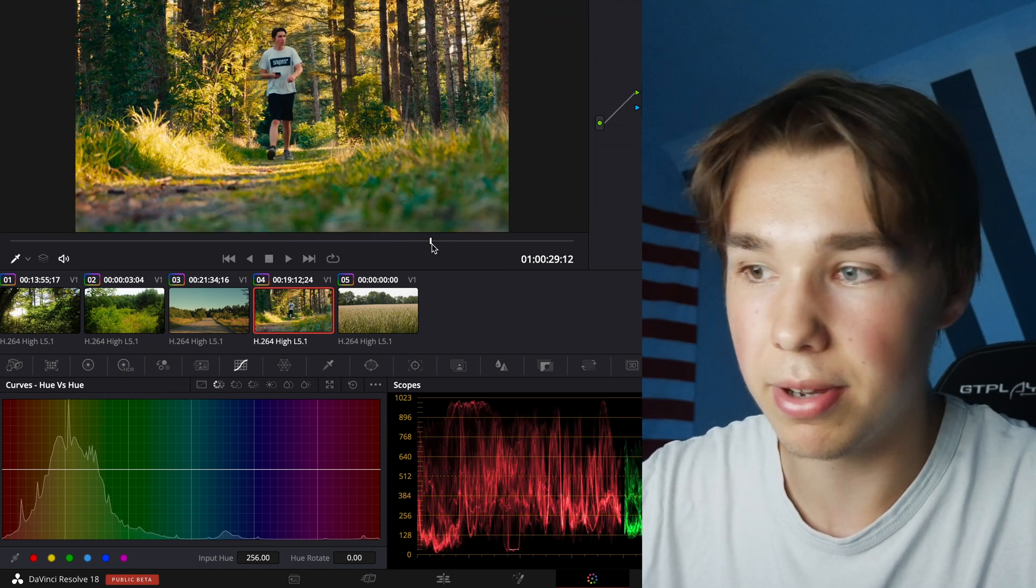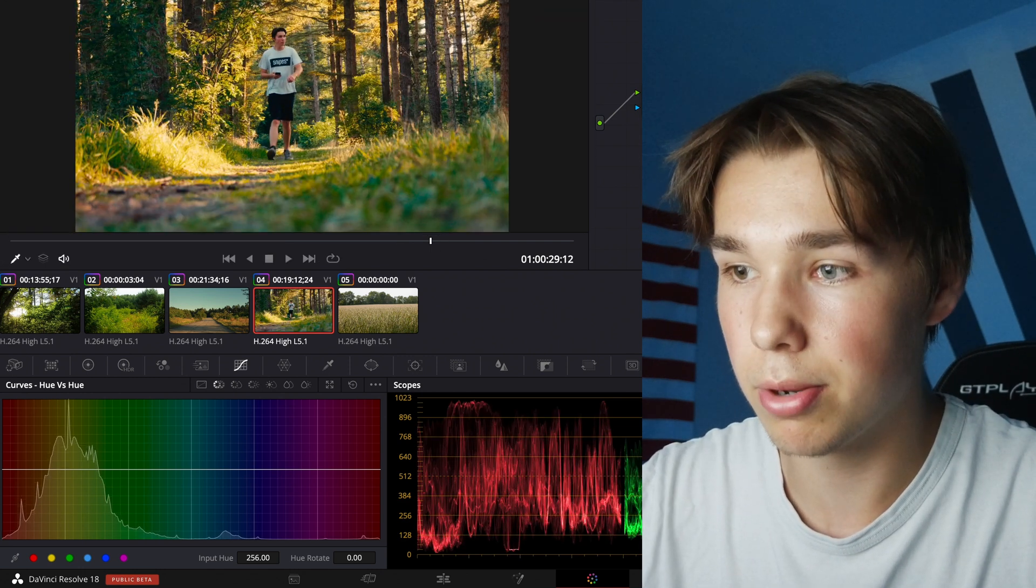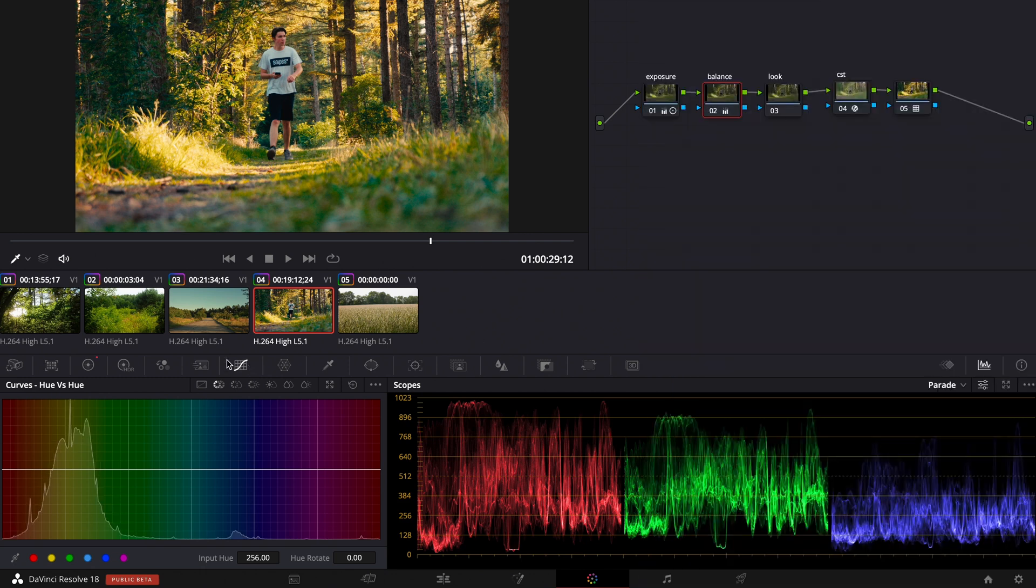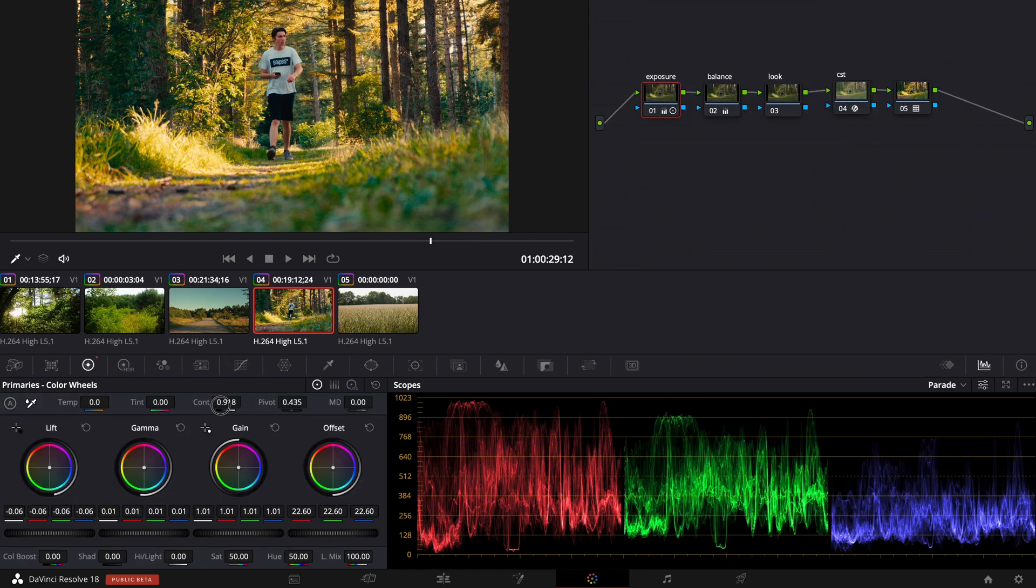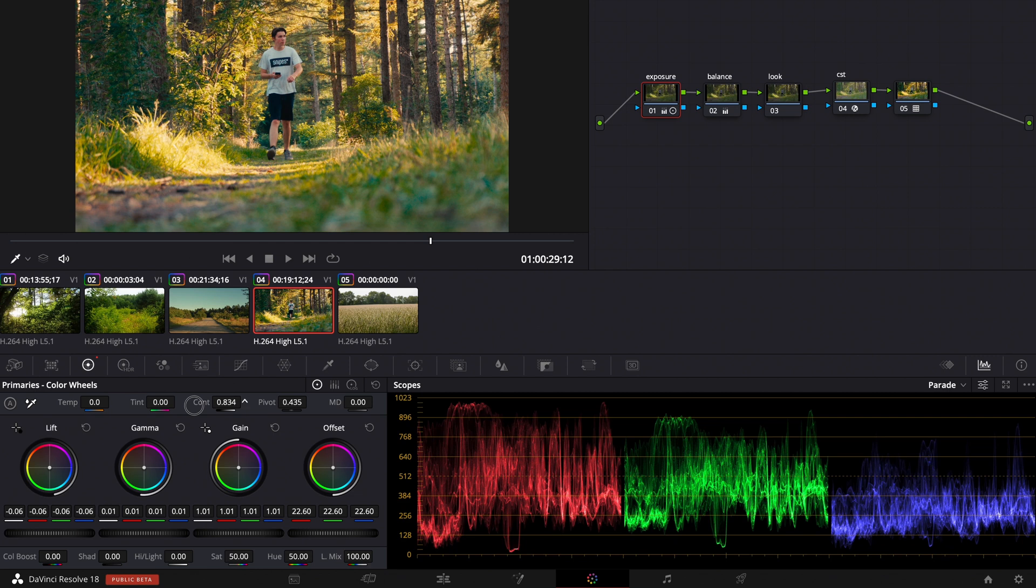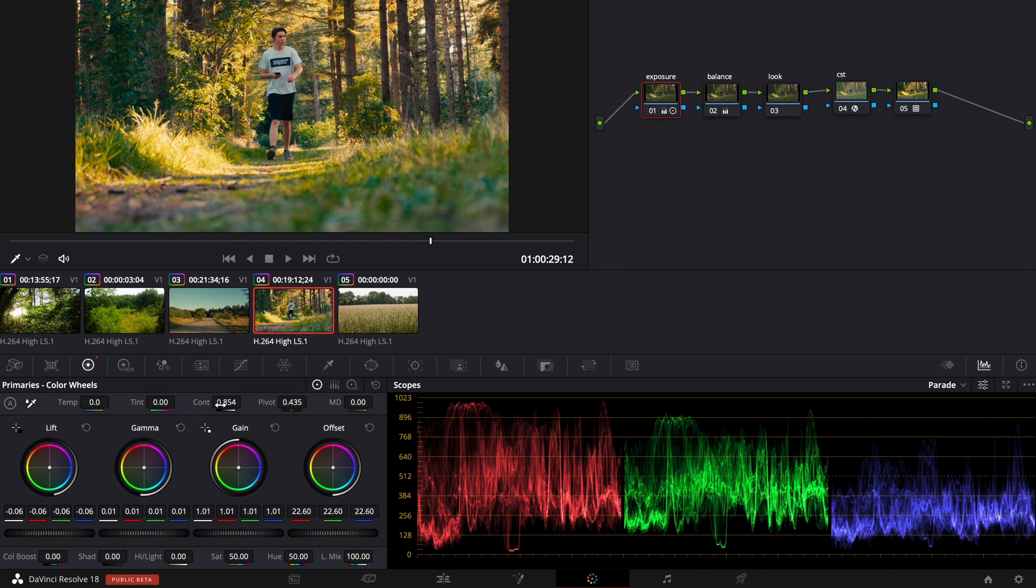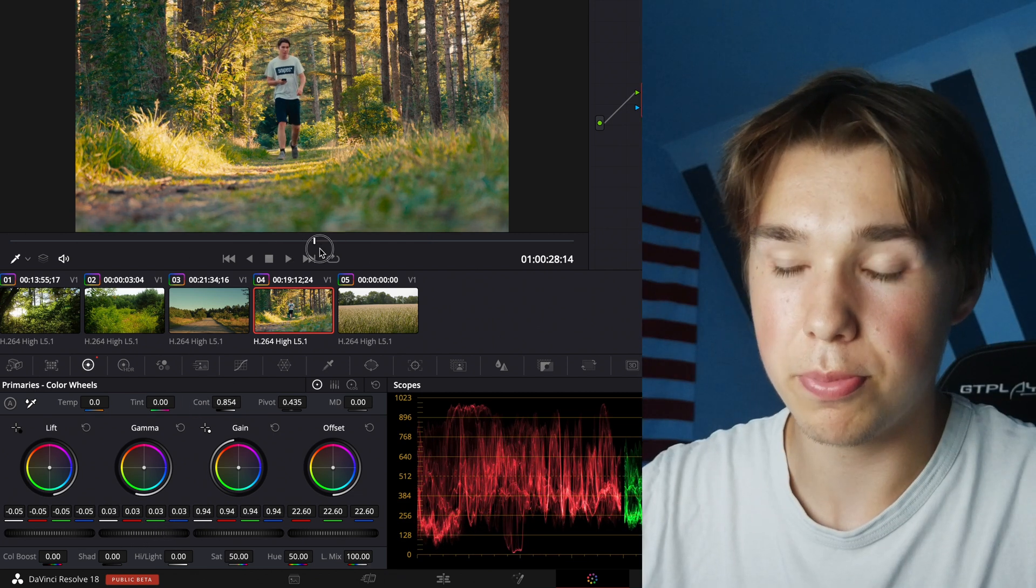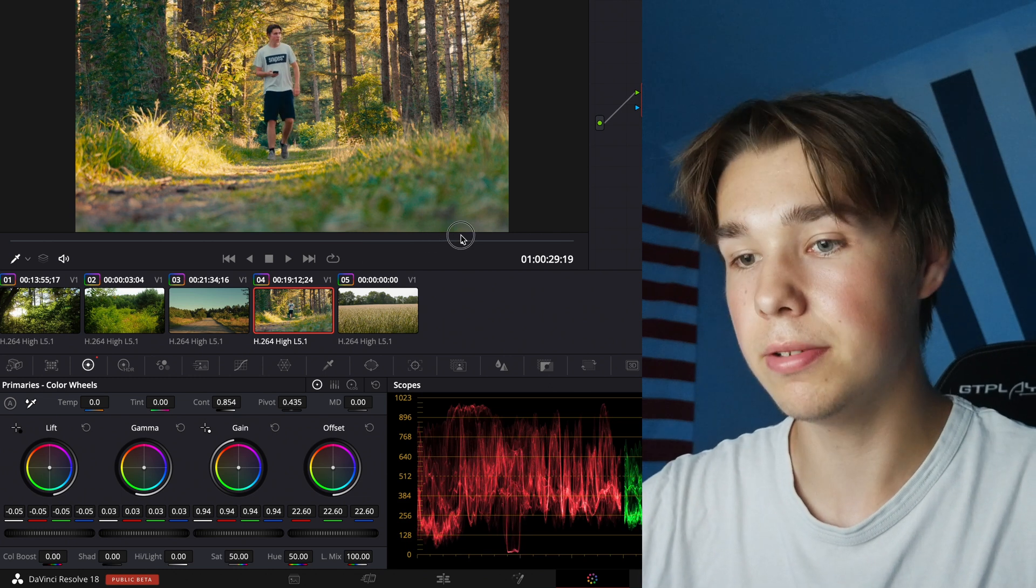That looks pretty good but it's a little bit too much contrast in my opinion. So I go to the exposure node and pull down the contrast a little bit. Maybe even with lift gamma and gain. That looks pretty good.